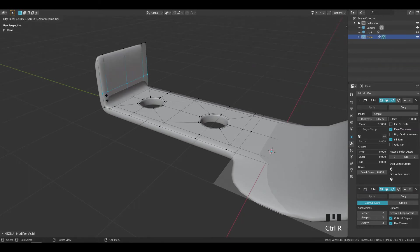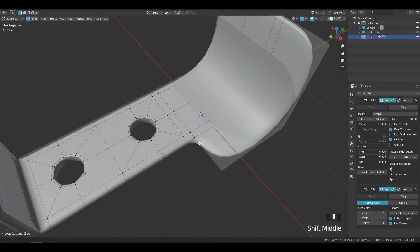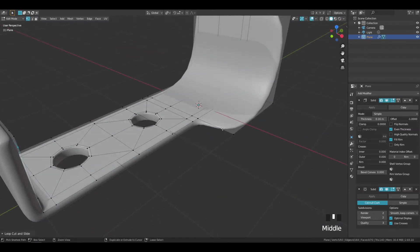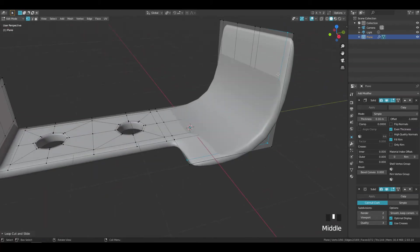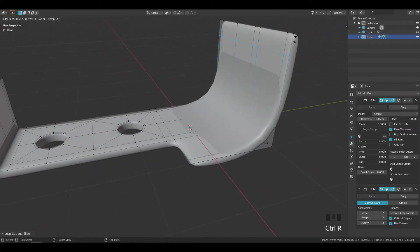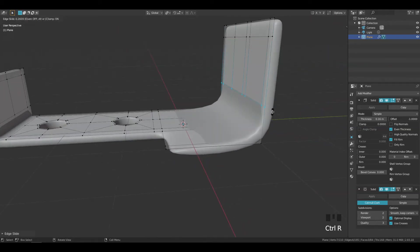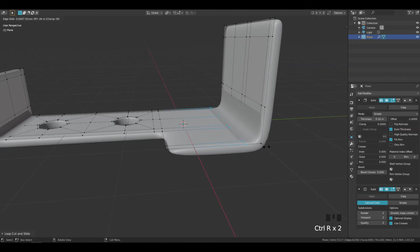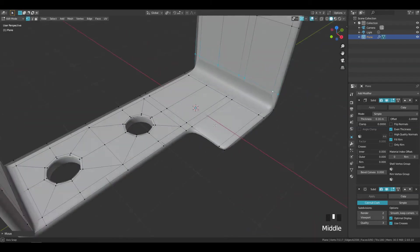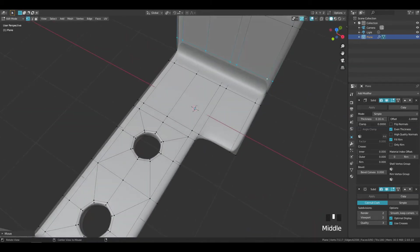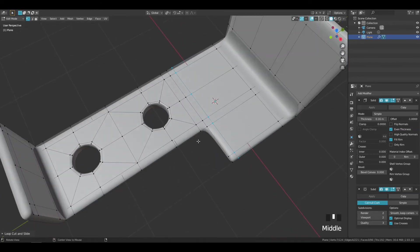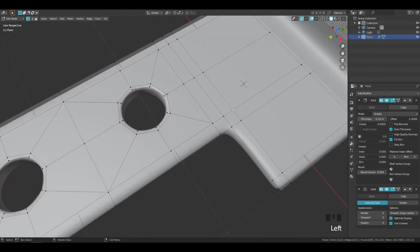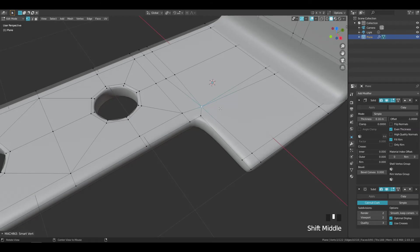Now it's time to add support loops to our model. To improve the flow of our loops, select these three vertices and merge them in the middle, and remove the unnecessary edges.